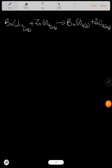Let's look at another example: barium chloride plus zinc sulfate forming barium sulfate as a solid and zinc chloride as aqueous. We only consider those in aqueous solution, so barium sulfate as a solid is not branched.